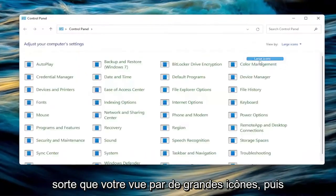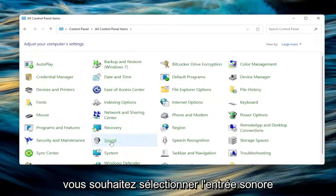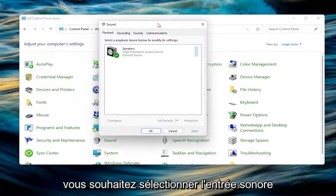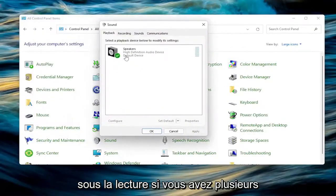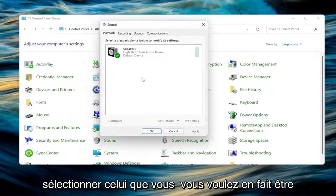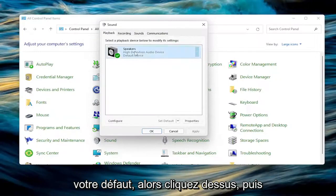Set your view by to large icons. And then you want to select the sound entry. Underneath playback, if you have multiple devices listed in here, you want to select the one that you actually want to be your default. So click on it and then you would select set default.